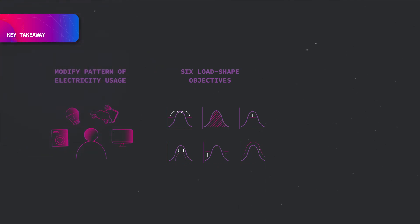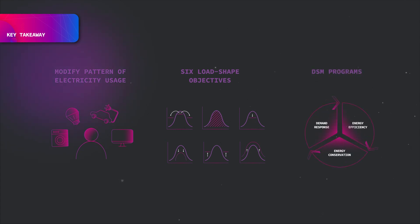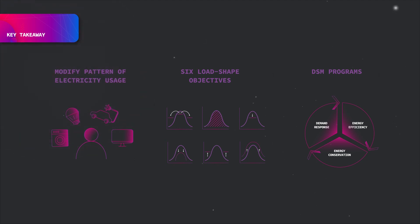In order to successfully reach the objectives, three DSM programs are applied: demand response with incentive and price-based programs, energy efficiency with use of energy efficient technologies and elimination of energy losses, and energy conservation which incorporates a new habit or lifestyle and energy saving devices.